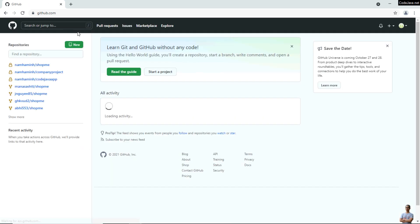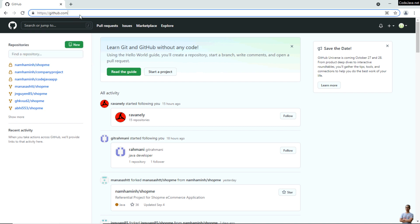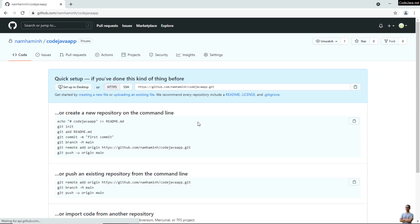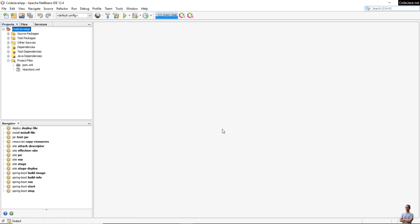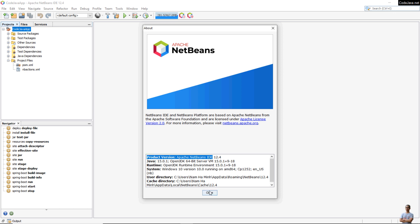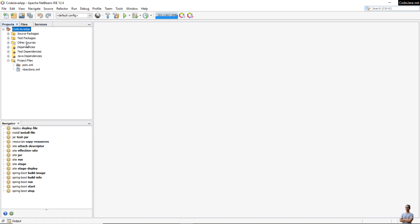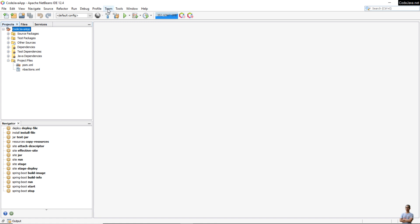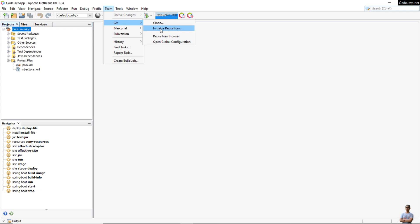Back to my GitHub home, you can see the newly created repository and its URI. This is Apache NetBeans IDE on my computer — I'm using version 12.4. I have a Java project which I want to share on GitHub. The next step is to initialize a local repository for this project. Right-click on the project name and click Versioning > Initialize Git Repository, or you can also go to Team > Git > Initialize Repository.